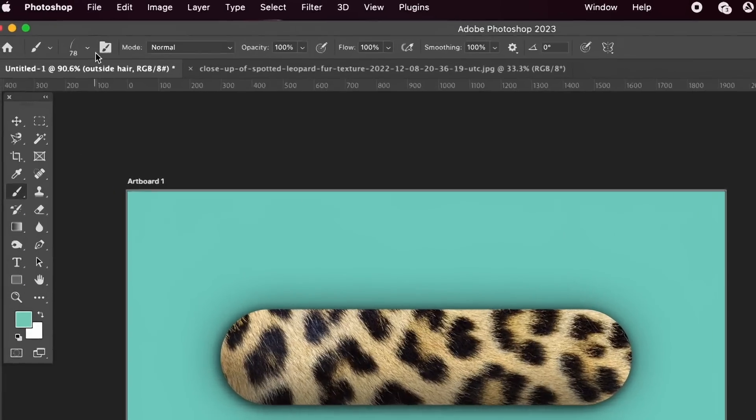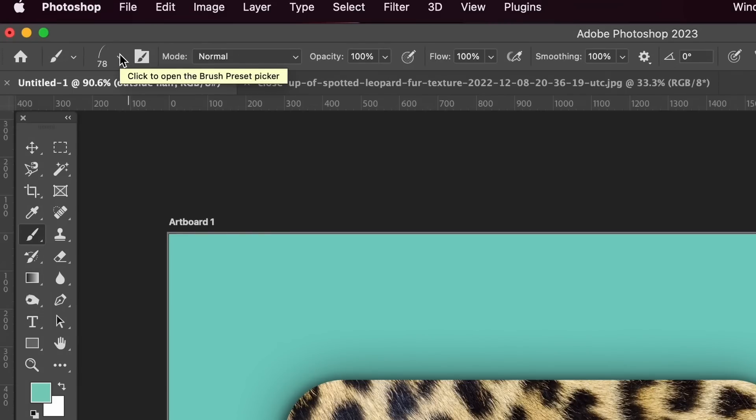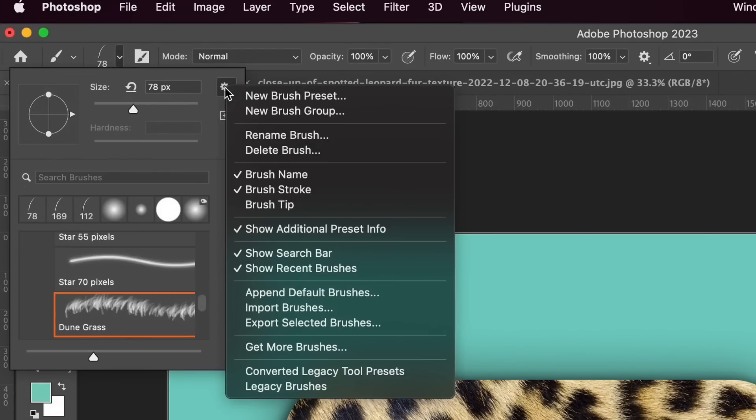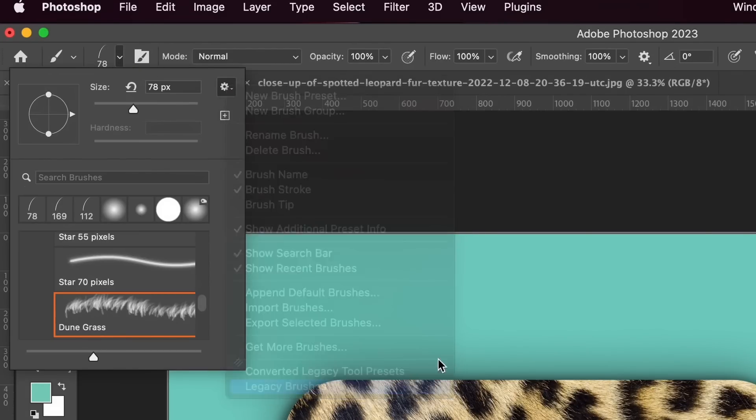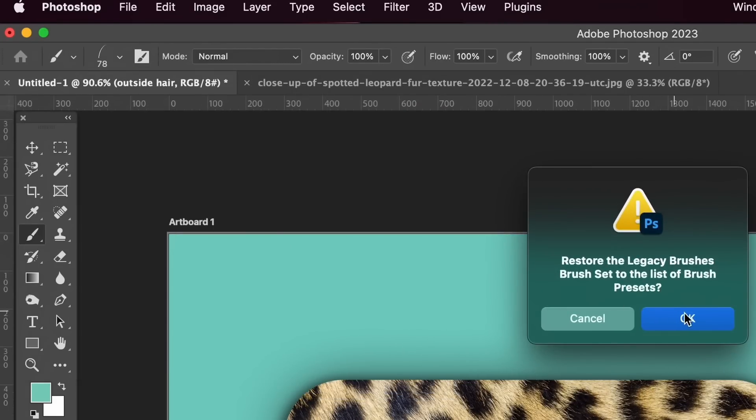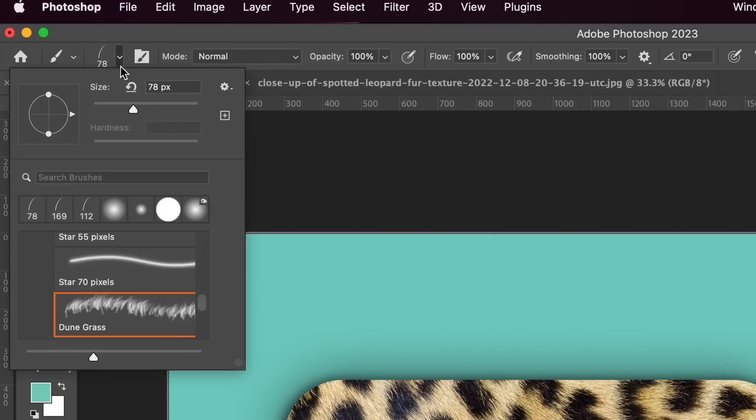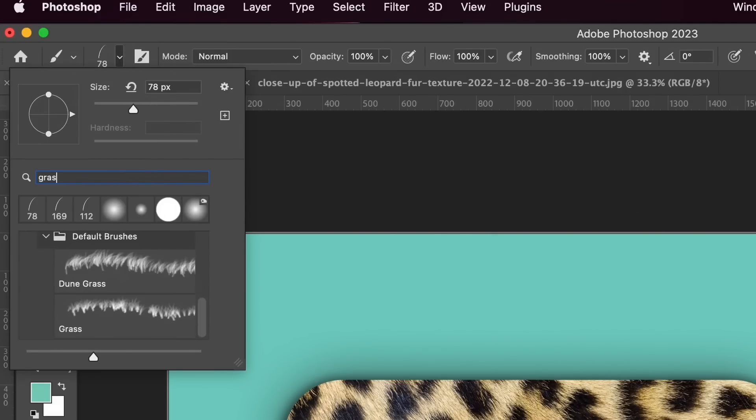In the brush drop down menu, search for grass and navigate down to June grass, which kind of looks like this.